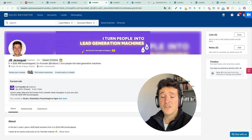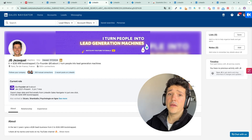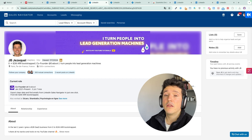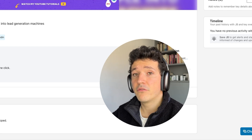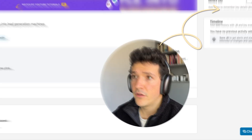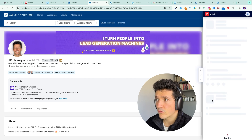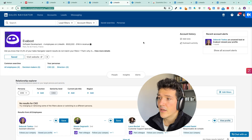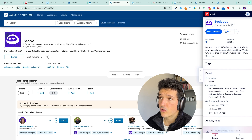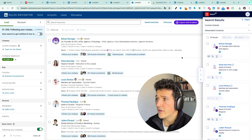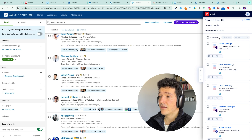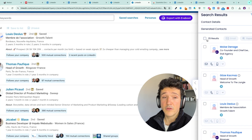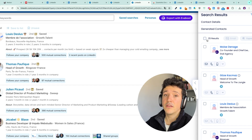All the actions I've shown you on LinkedIn can also be performed on LinkedIn Sales Navigator, which is the LinkedIn premium search engine. You can open the ZoomInfo Chrome extension on a Sales Navigator profile, on a Sales Navigator company page, and also on Sales Navigator search results. The only difference is that on Sales Navigator you get 25 results per page, so 25 results will appear in the ZoomInfo Chrome extension instead of 10 with the basic LinkedIn search engine.